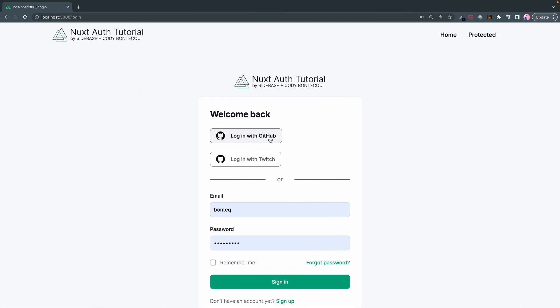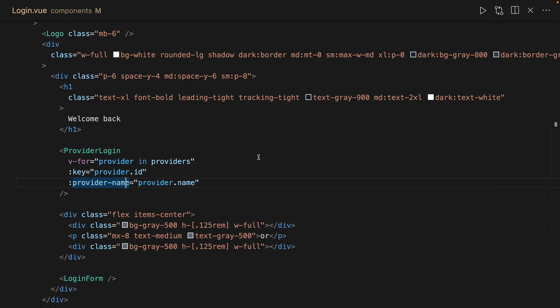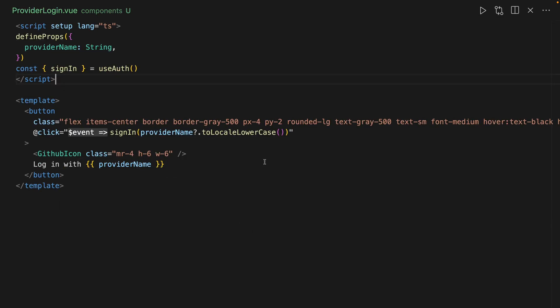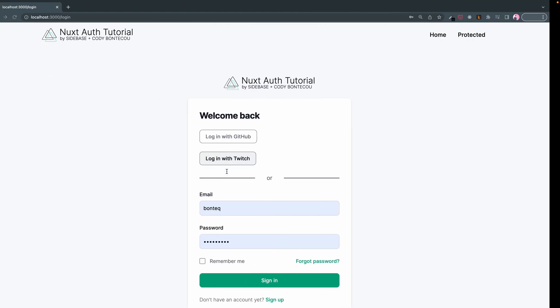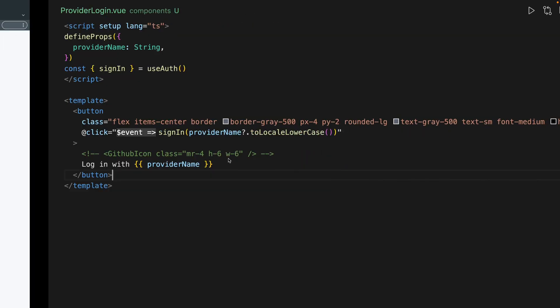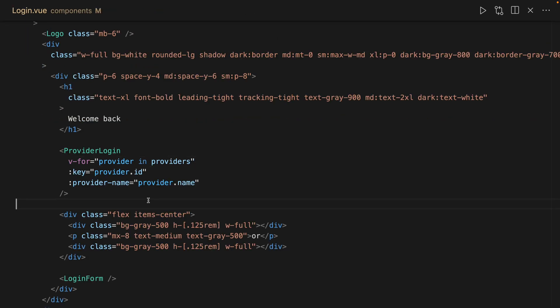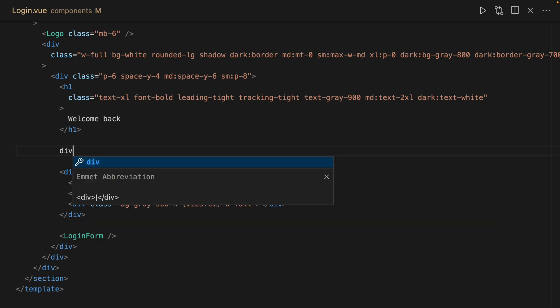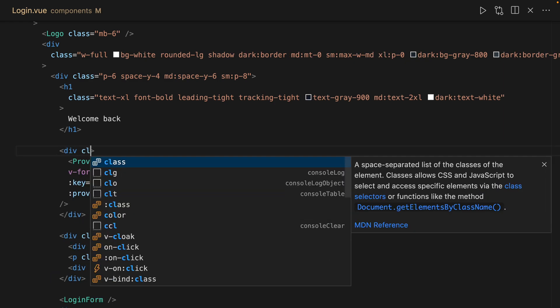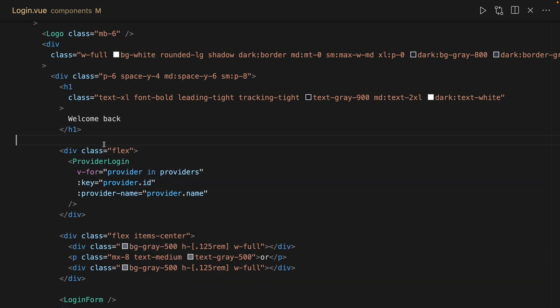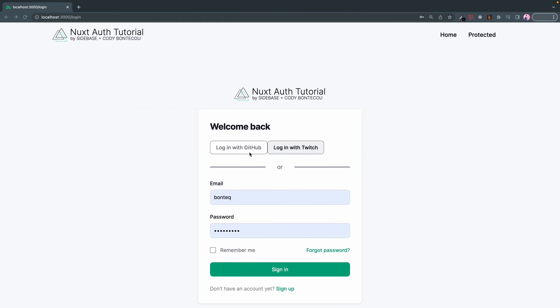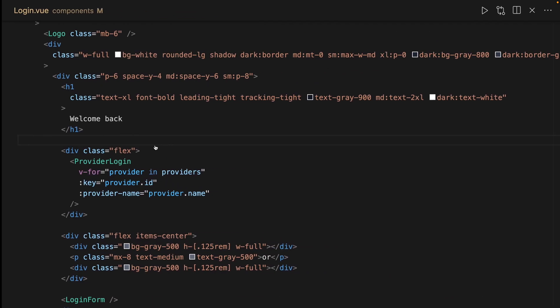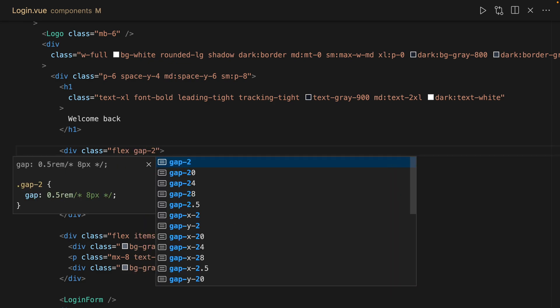Now we've logged in with GitHub, logged in with Twitch. For now, I'm going to just comment out the icon. So log in with GitHub, log in with Twitch. And I'm going to actually put these into a flex. Class flex. How's that look? And a gap.